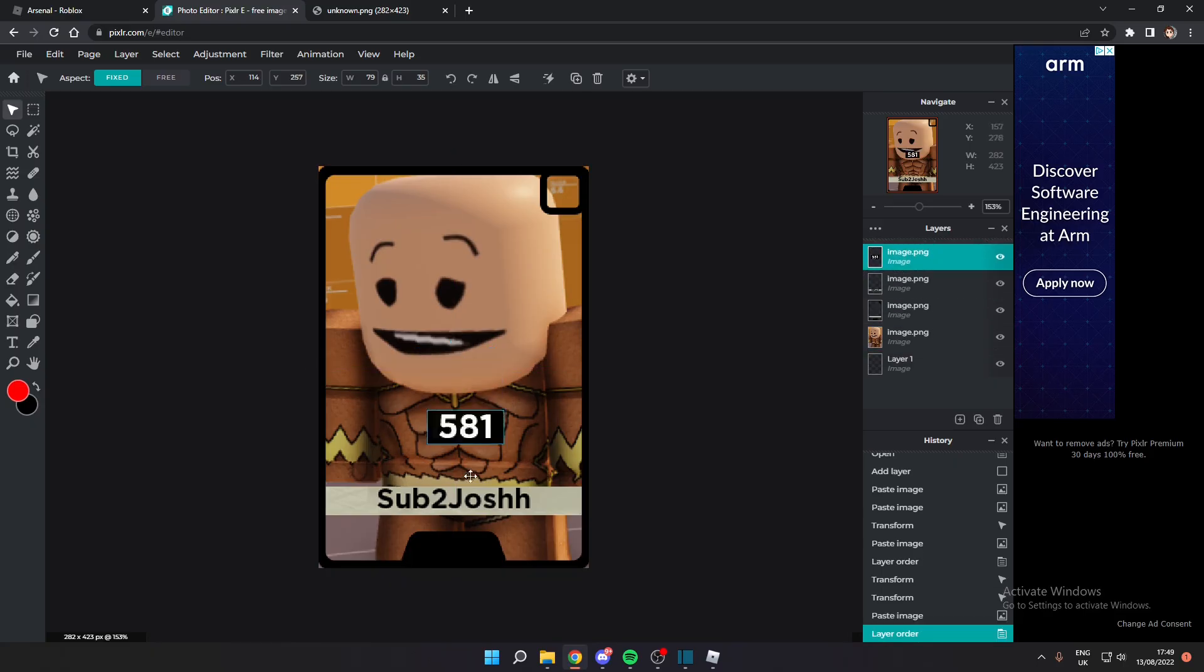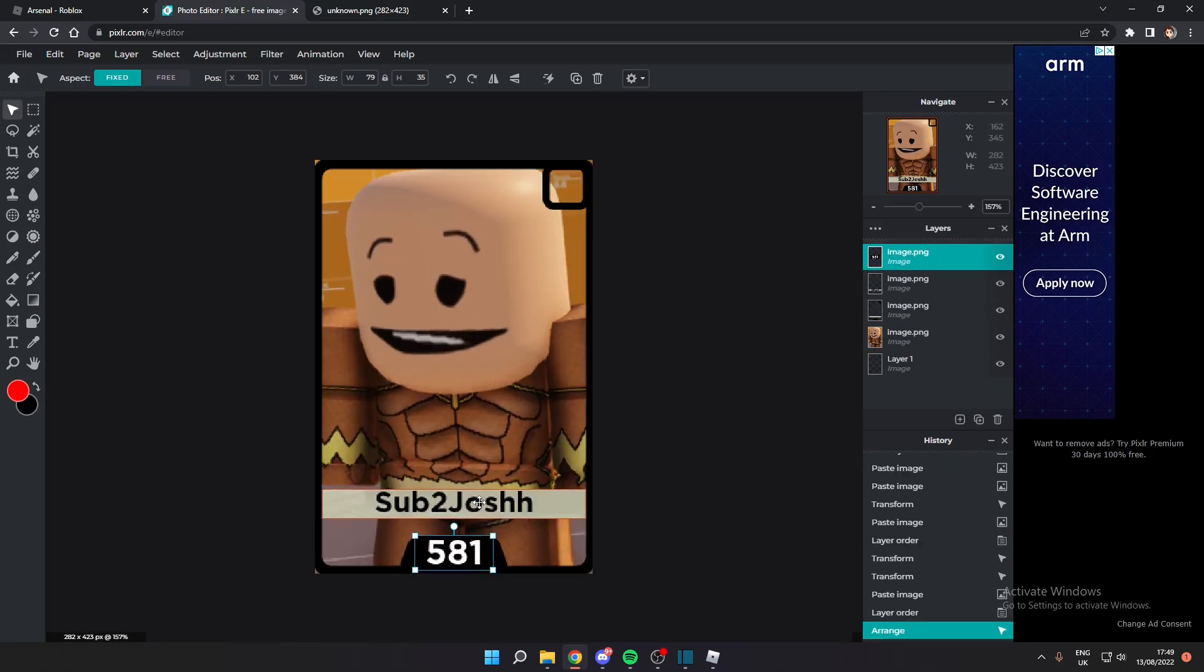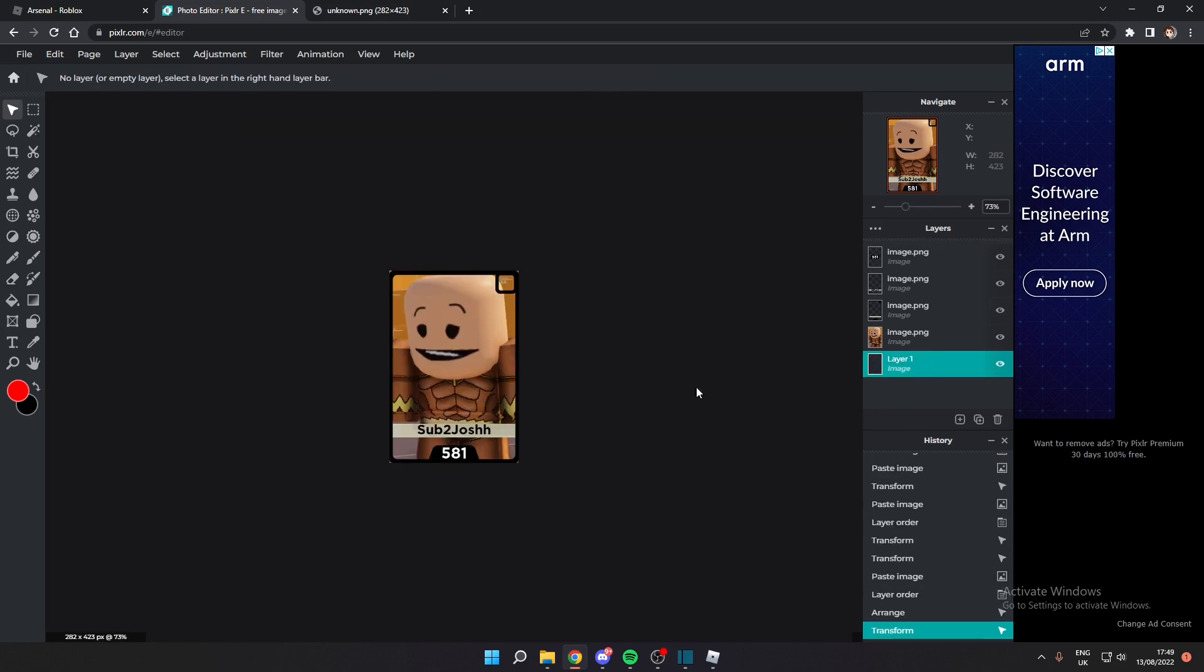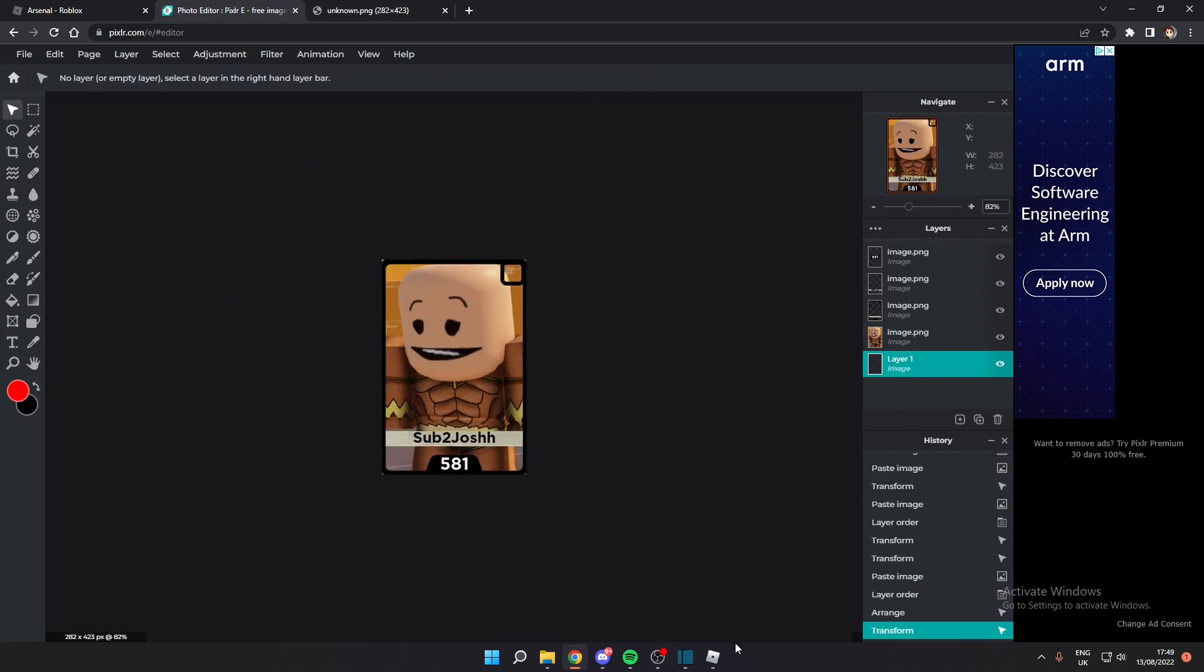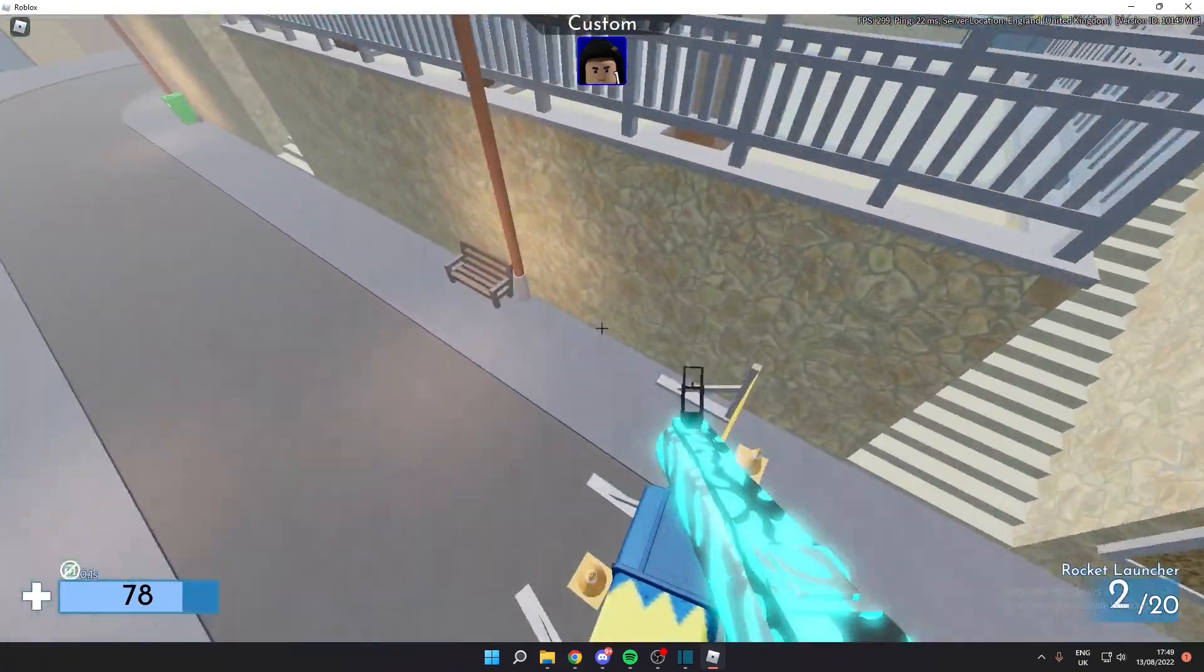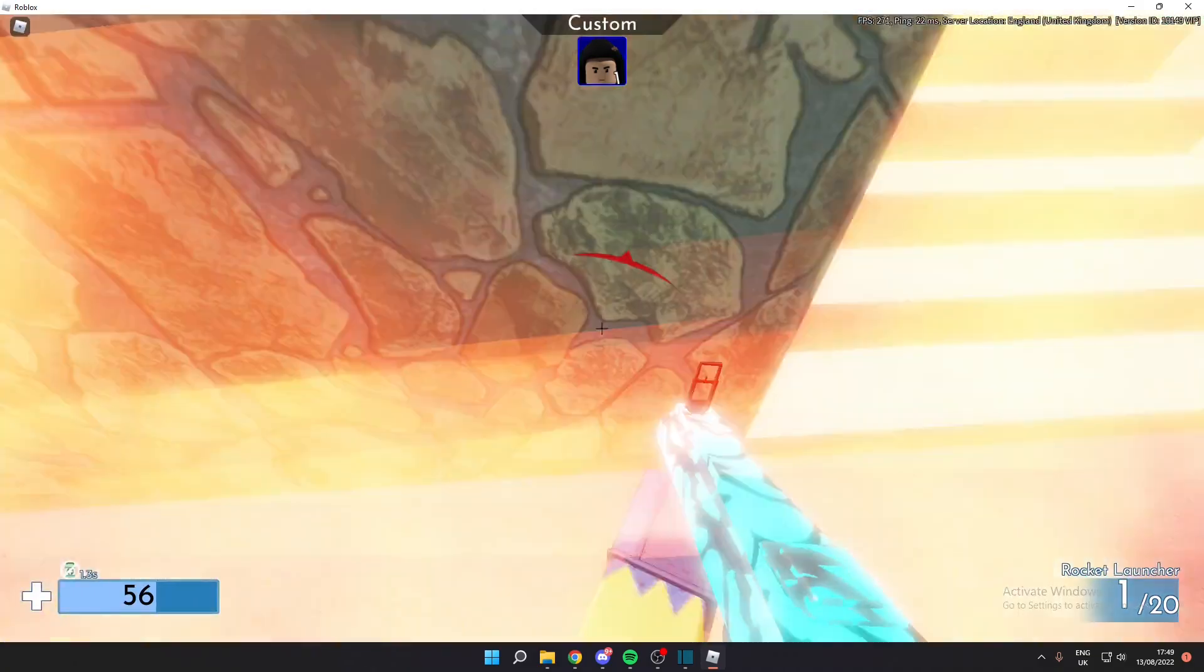Now we can paste that in. There we go with the leveling. We can size that down a little bit if we want. There we go. Okay, it's looking pretty good so far. And of course the last thing we need is the rarity.